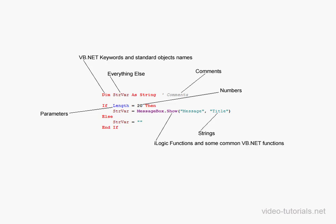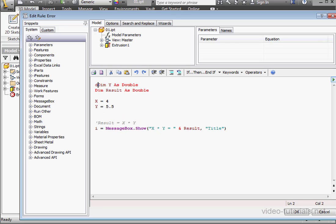When I inserted that spelling mistake in front of the variable declaration, the text turned brown. Generally speaking, iLogic doesn't have many debugging tools, so do keep an eye on your code to help you catch syntax errors.